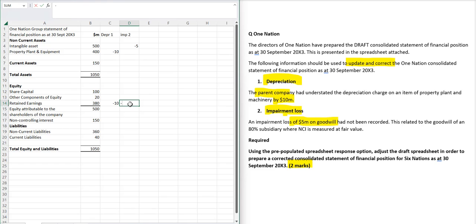Now if you do that, your balance sheet will still balance, but it's not the right answer, and that's because the question clearly said if you read it properly...